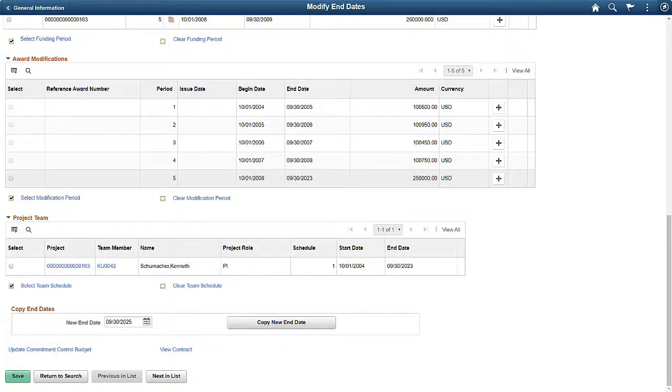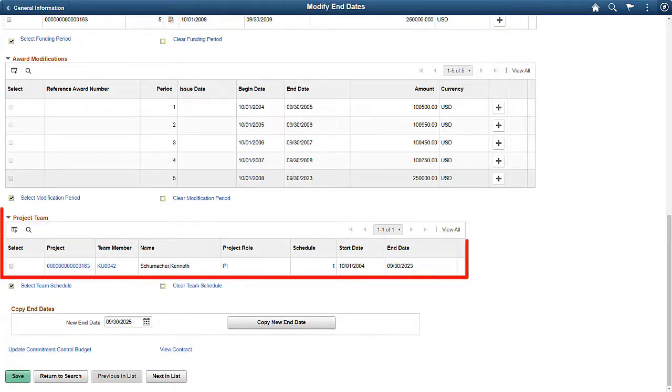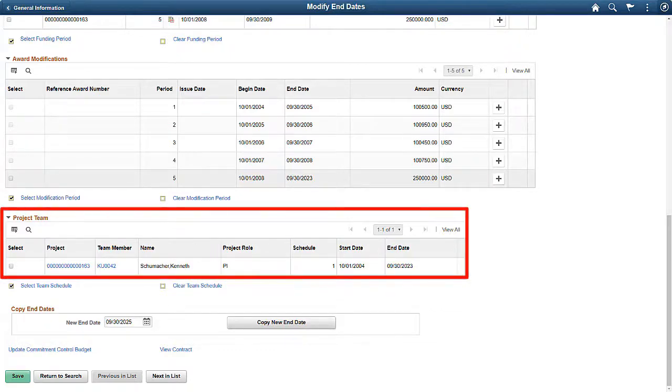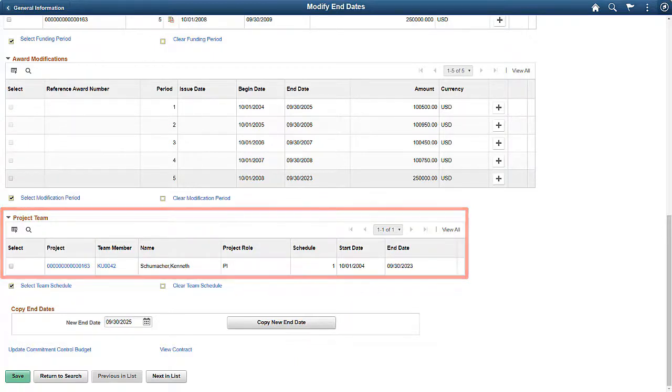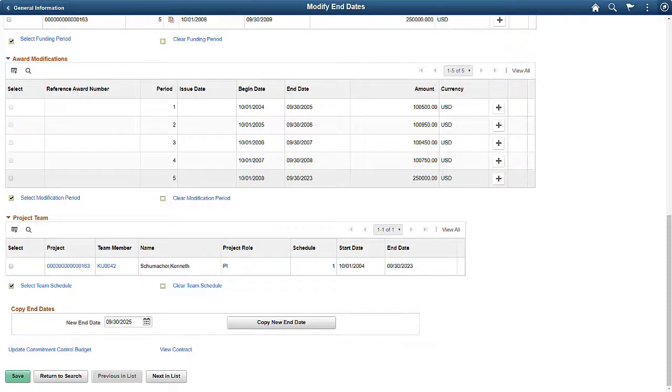In Image 34, PeopleSoft enhances the Modify End Dates page to include Project Team End Dates, providing a more comprehensive process to update end dates associated with a project. This completes the Modify Project Team End Dates feature description.